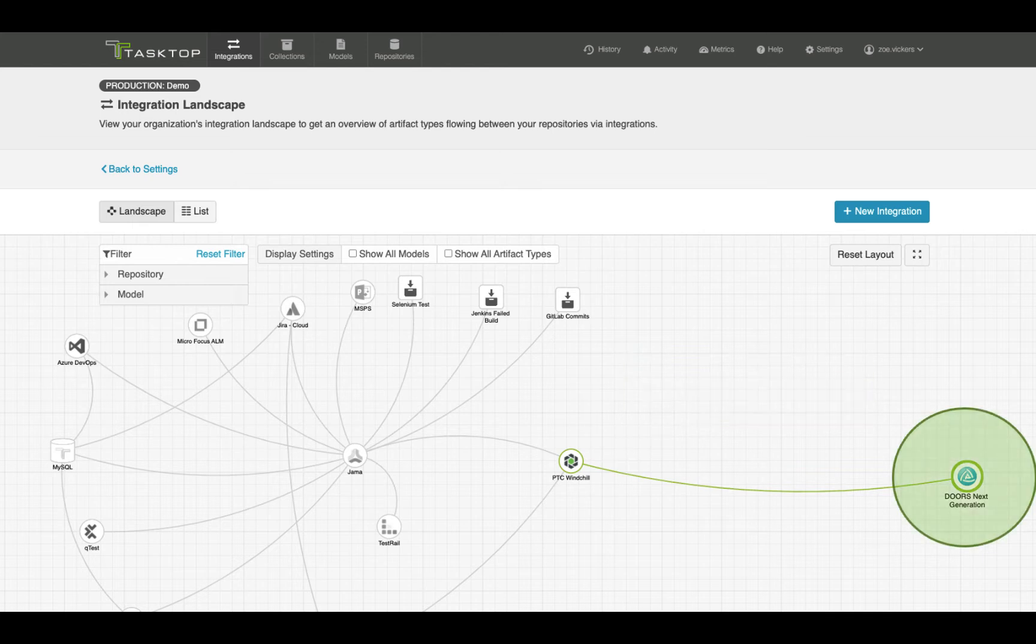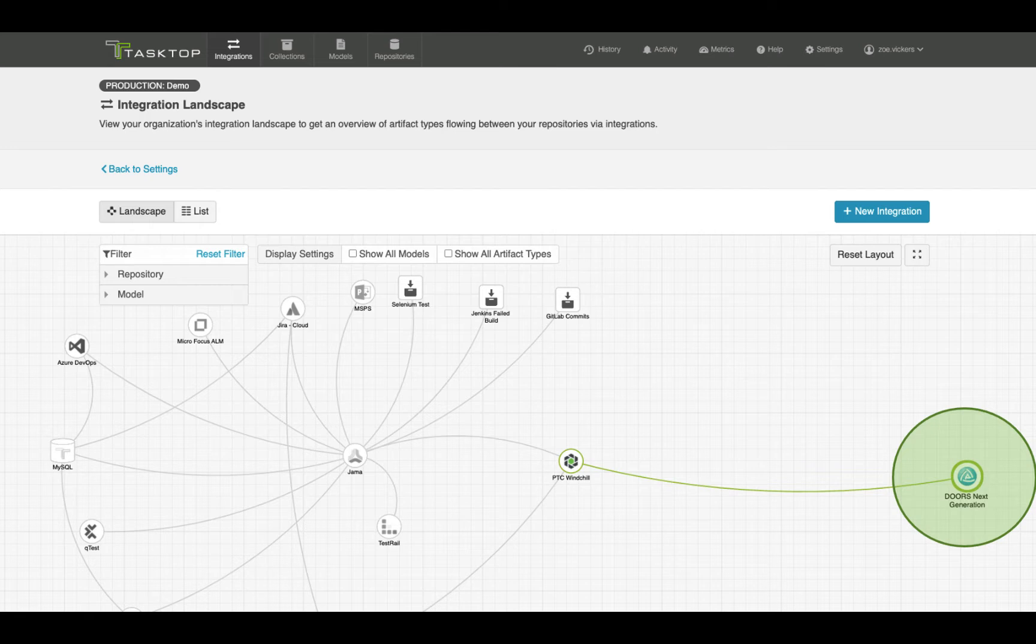IBM Doors Next Generation is a requirements management tool that leverages a web client and IBM Rational Jazz platform. Rational Doors Next Generation equips teams with requirements definition and management capabilities, a work item system for task management and planning, and a reporting system.